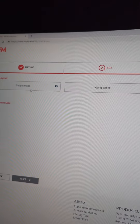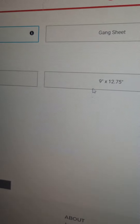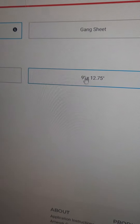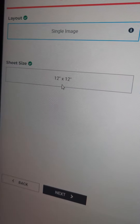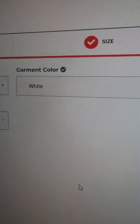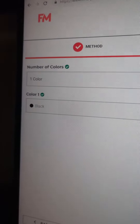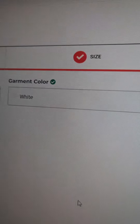Make sure you choose 'Single Image,' not gang sheets. Go for the 9x12.75 — for a couple cents more you can go for the 12x12. Click 'Next.' Here you'll have to choose the number of colors in the print as well as the garment color. I usually do one color, black, and the opposite color for the garment, white — but it doesn't really matter.